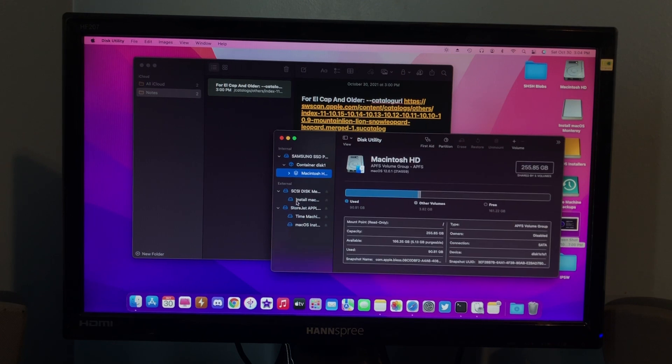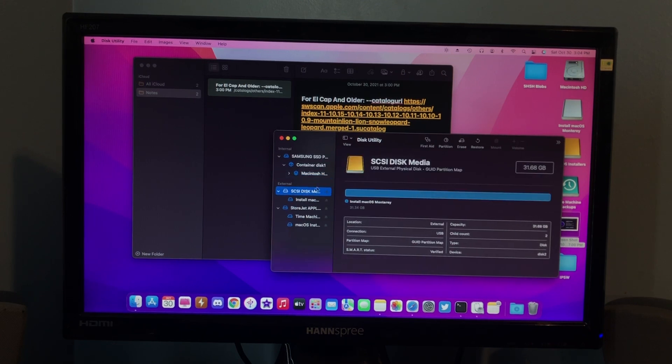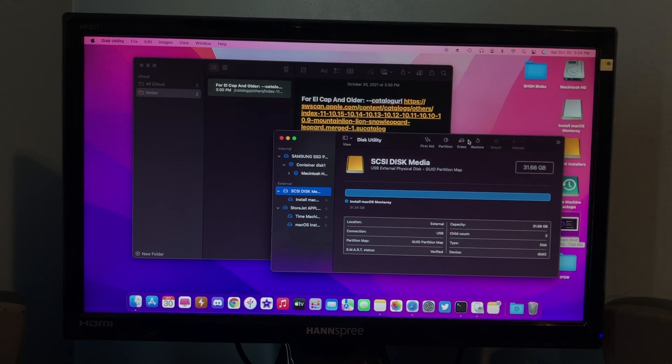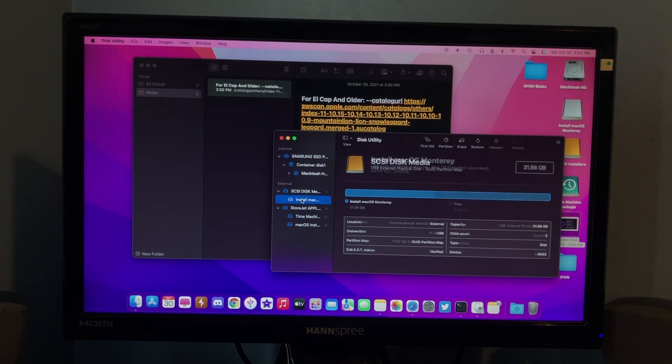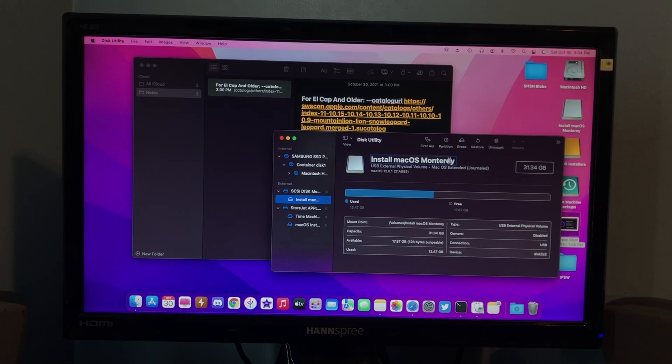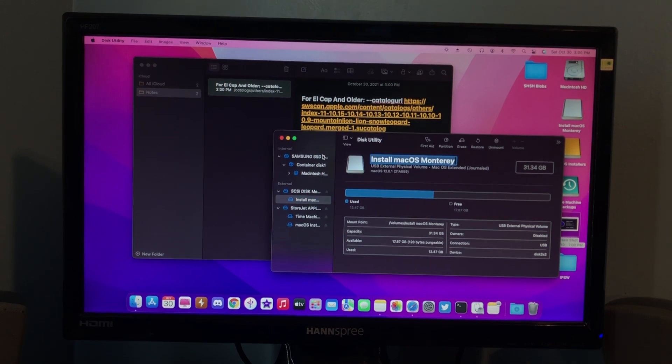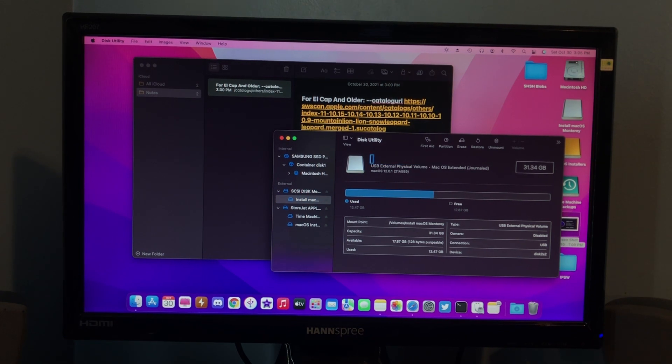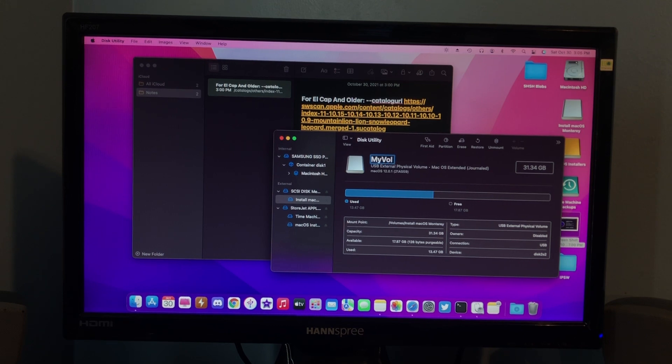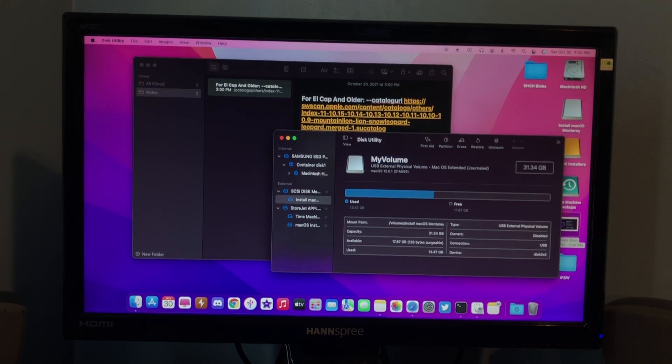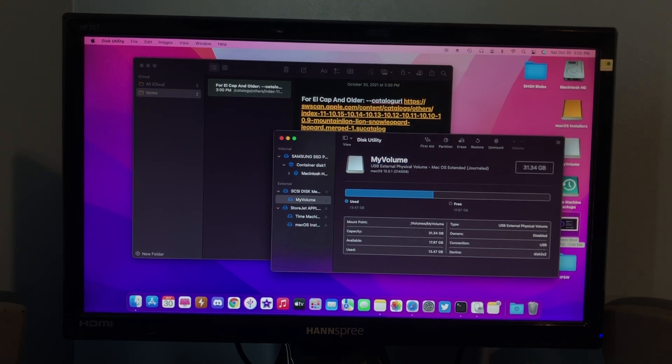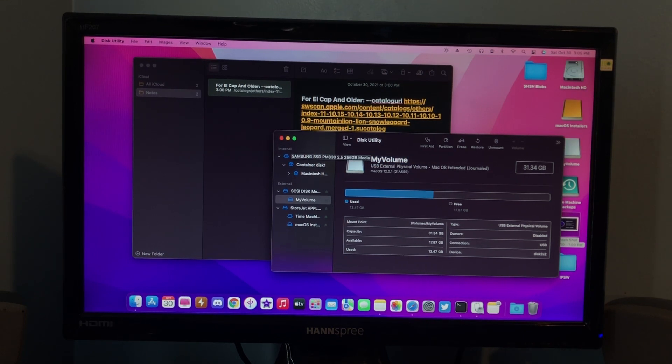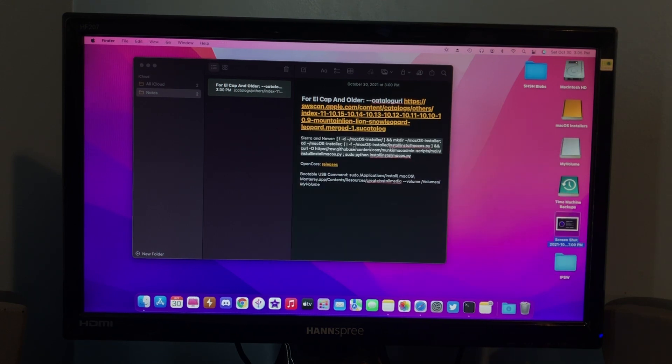And, then the next thing you want to do is find your USB drive in Disk Utility, and erase it, and name it My Volume. I'm not going to erase this, because I already have the installer made up, but I will pretend. And, so, you'll erase it, and then when it asks you for what name you want it as, type in My Volume. So, that way, the commands will work good. It'll find the right USB drive.